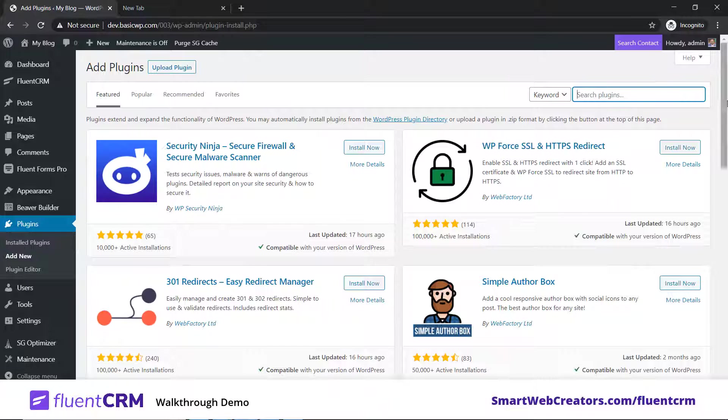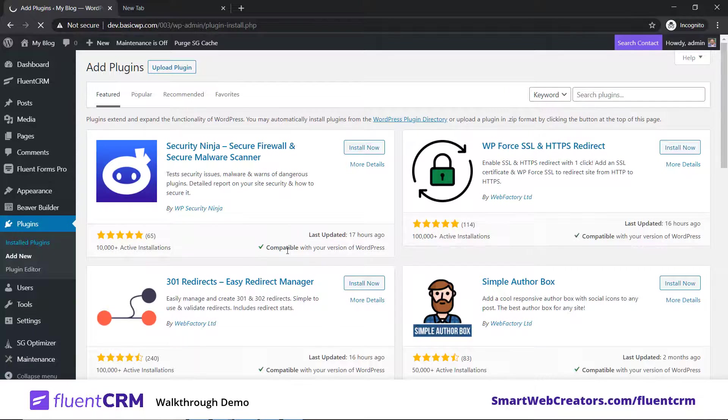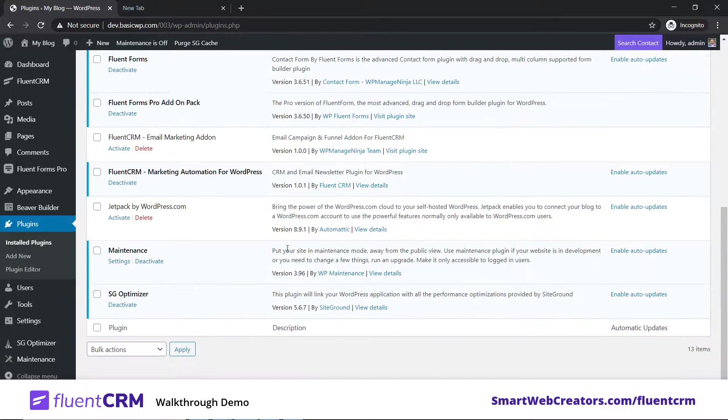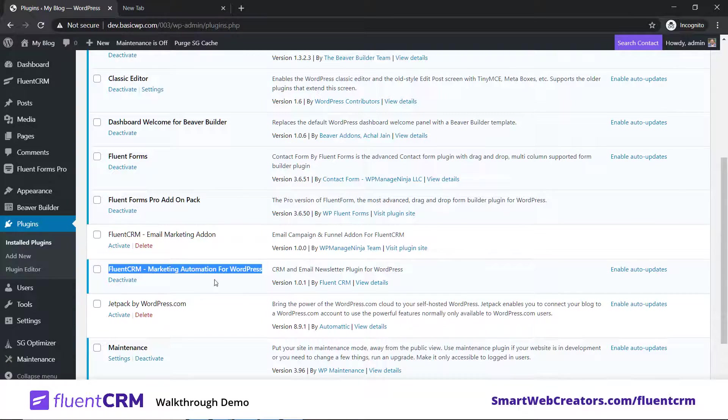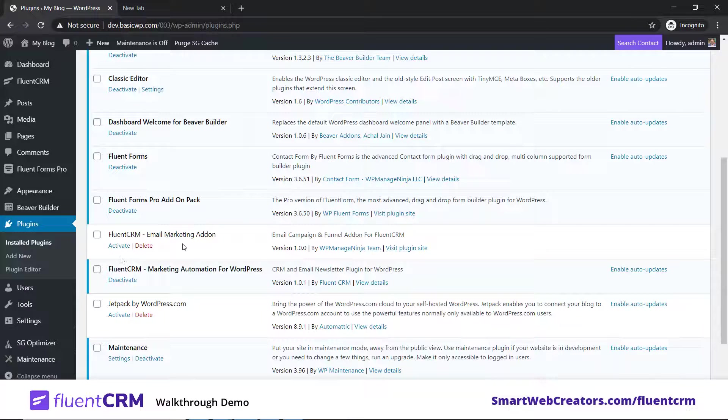Click on install now. Once you install it, it will show in the listing like this. This is the free version and this is the pro add-on for email marketing.